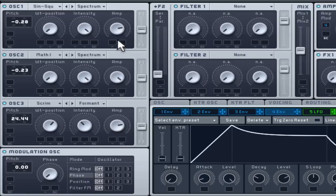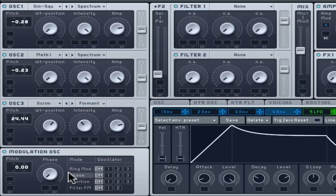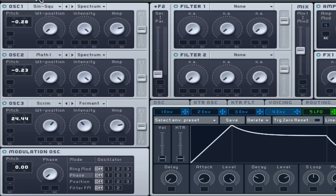The modulation oscillator has a few different ways to modulate the first three oscillators. The most sound shaping and relevant in this tutorial is phase modulation. Similar in sound to frequency modulation, it can be applied to oscillator 1, 2 or 3 with a varied amount.